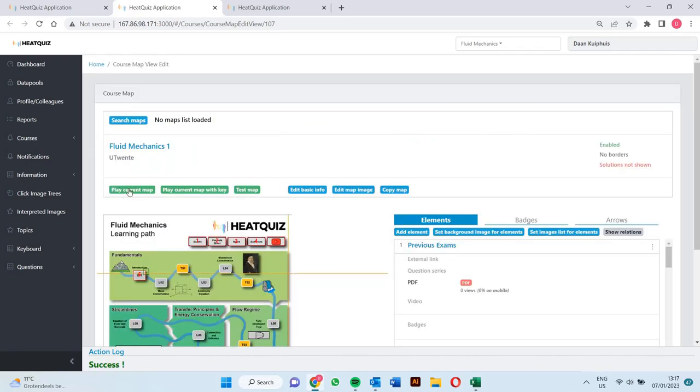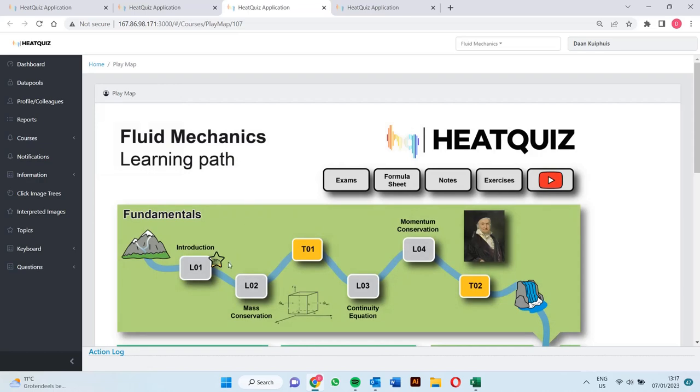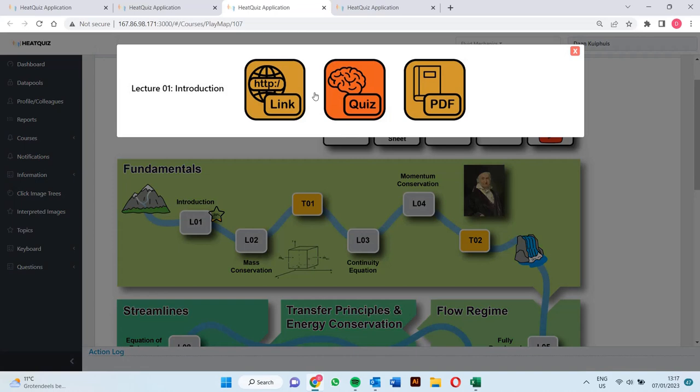Now if we open up the map again you will see that the batches will appear. We got the 20% success rate, but if we obtain a higher success rate the batch will change.